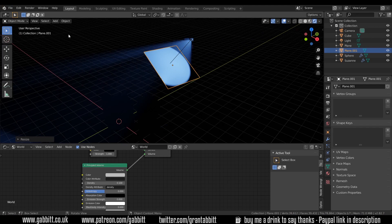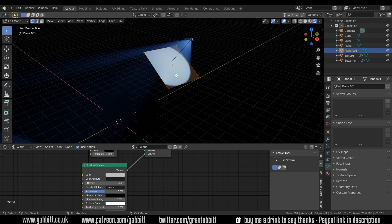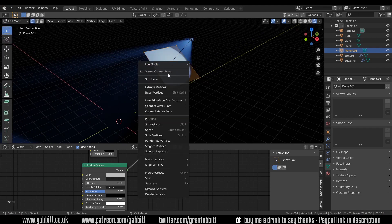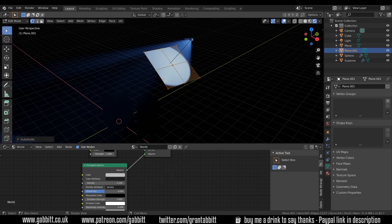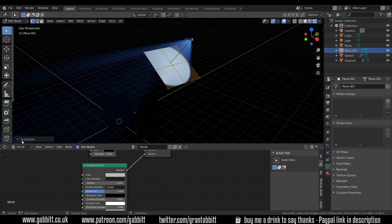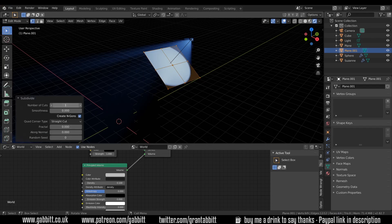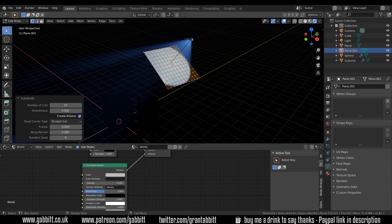Now I can go into edit mode up here or press tab and right click and subdivide and I think about 10 subdivisions is certainly enough. You can have less, you can have slightly more. It depends how many light streaks you want.